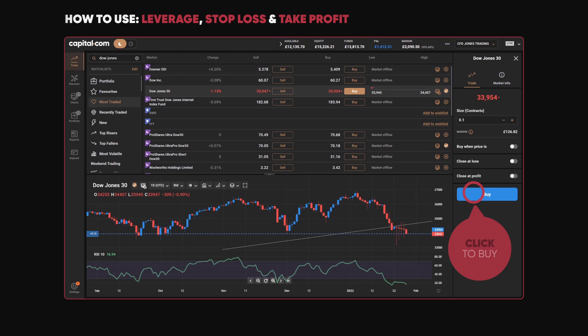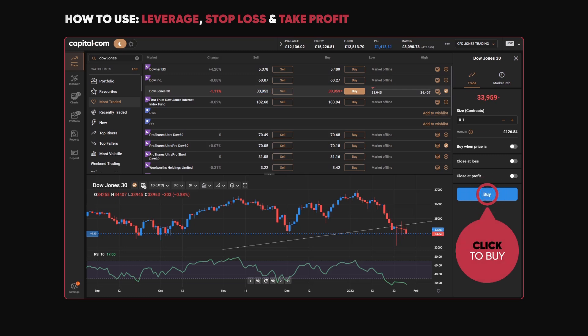Of course, you don't need to attach any of these, and you can just click buy or sell without using these orders — but it's a way of managing risk and automatically taking profits if you want to.